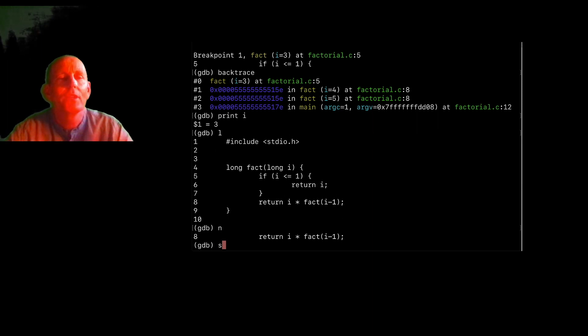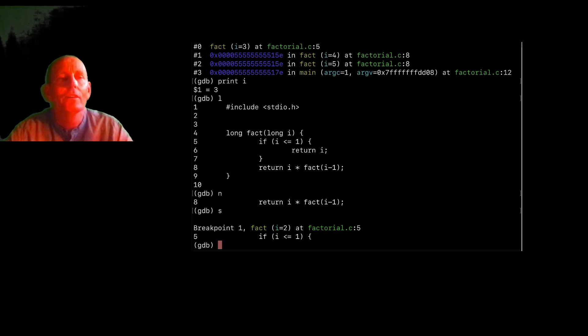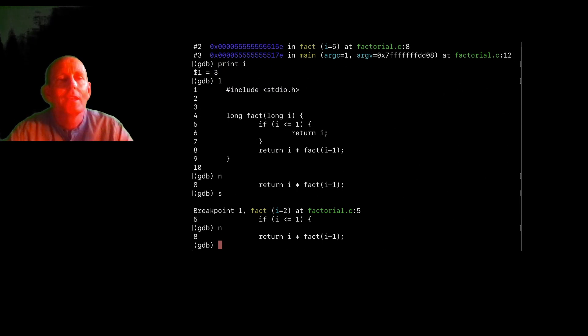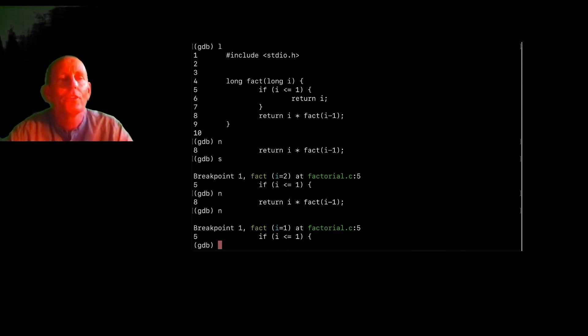So if I do a step here, I'm going to enter now with the fact of two. And if I do a next, and a next, this next is going to go ahead and return.